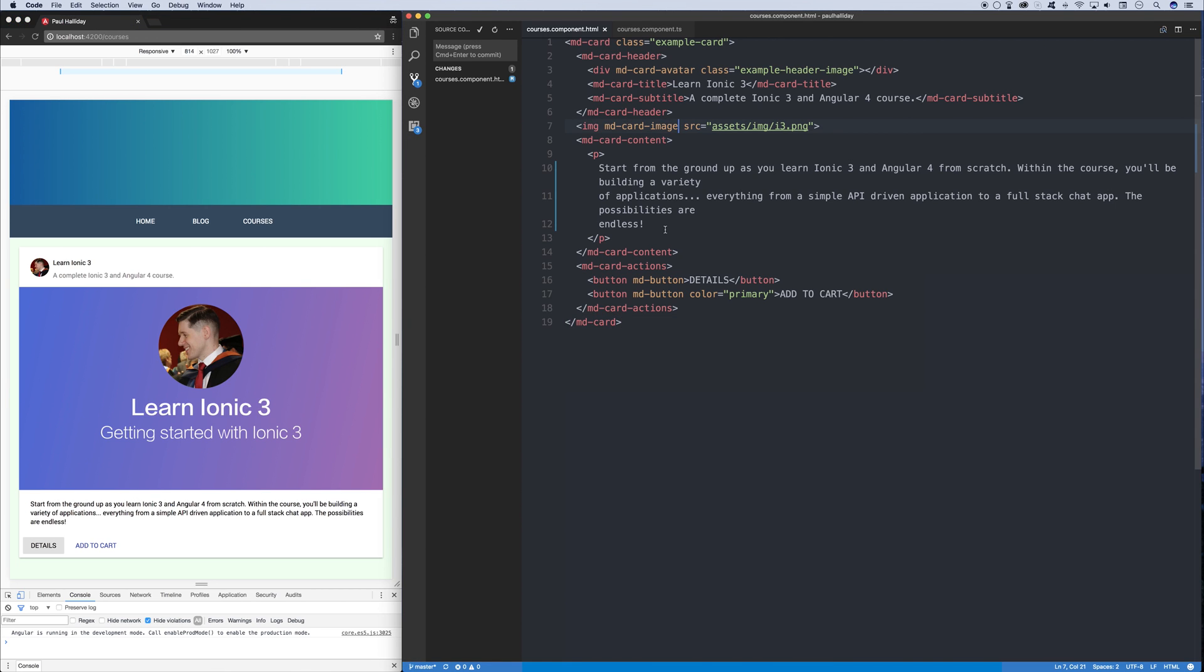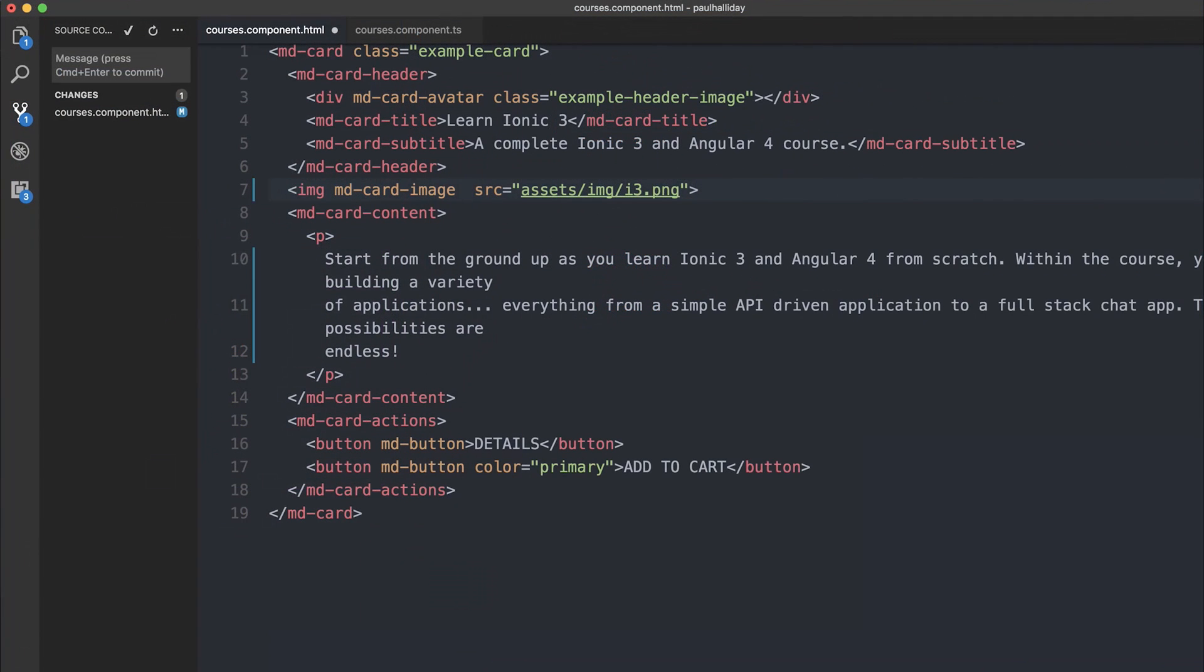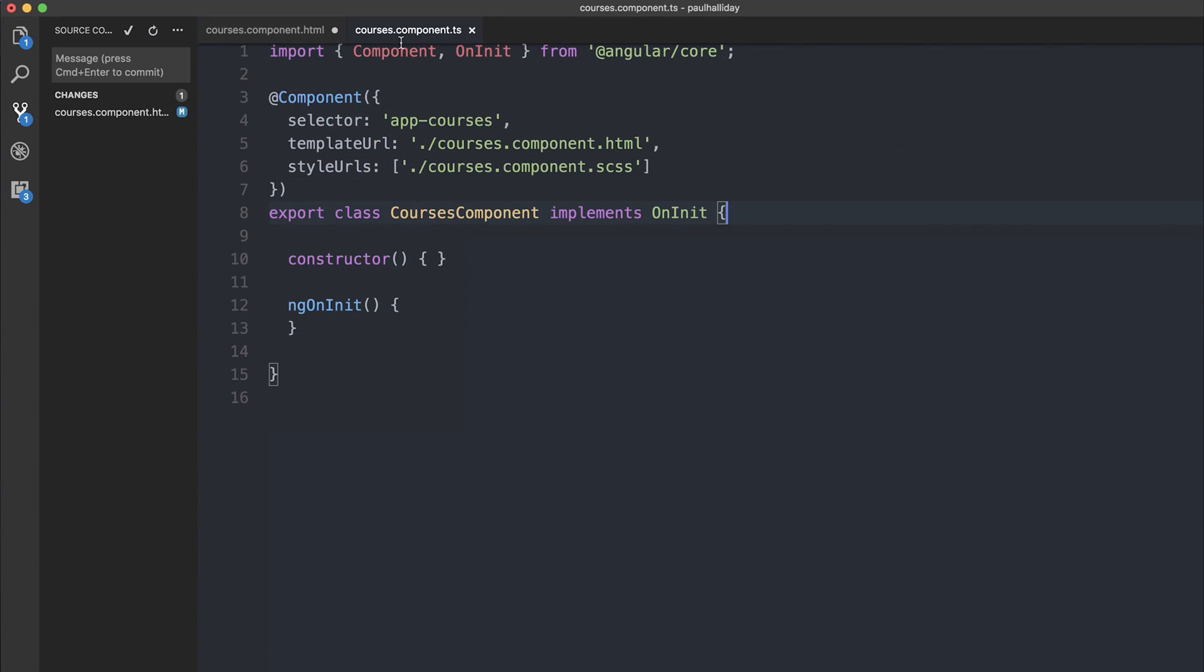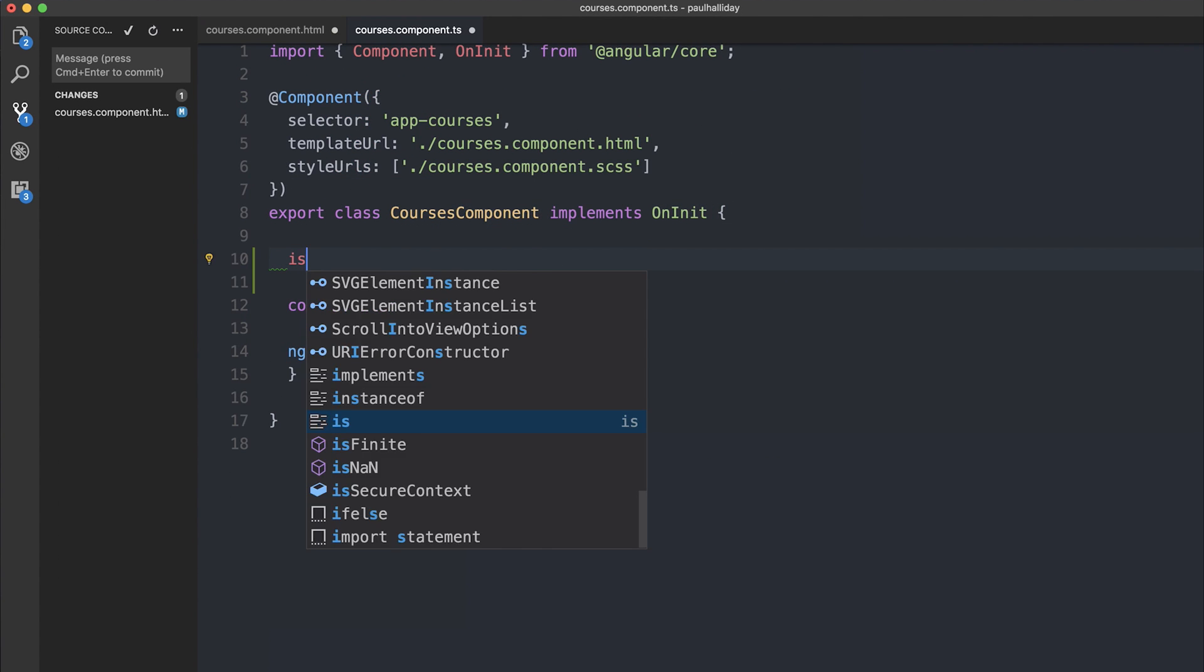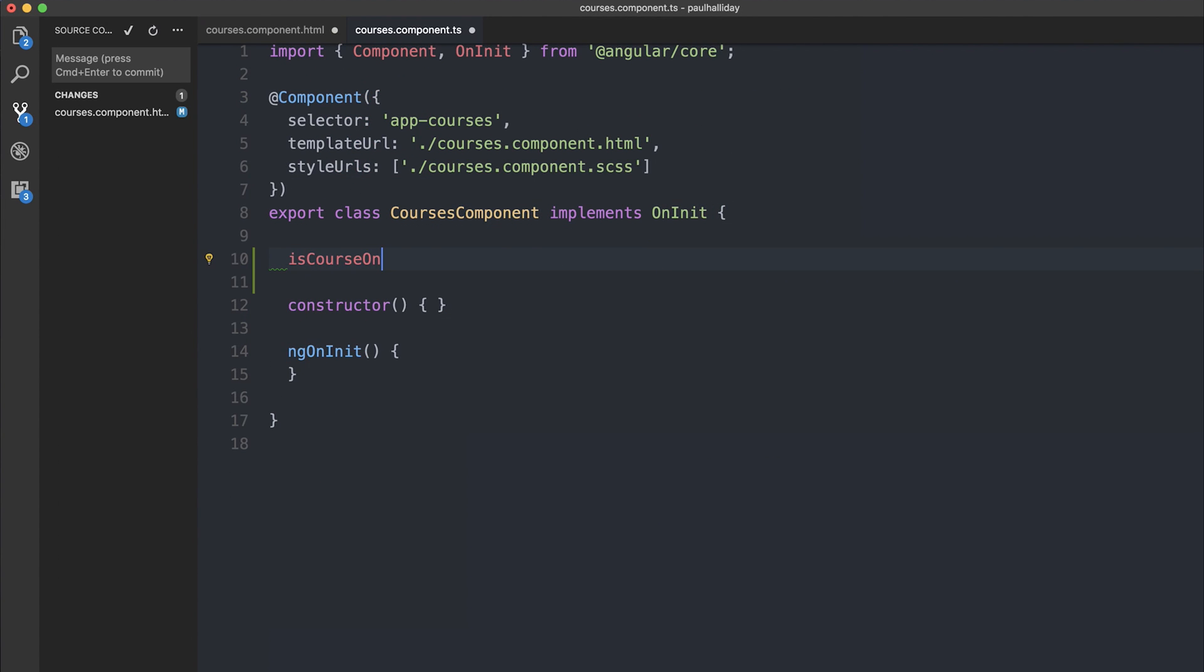So if the course is not on sale I want to display the current image. Let's make a variable inside of our courses component and we're going to say is course on sale and at the moment it's false because the course is not on sale.